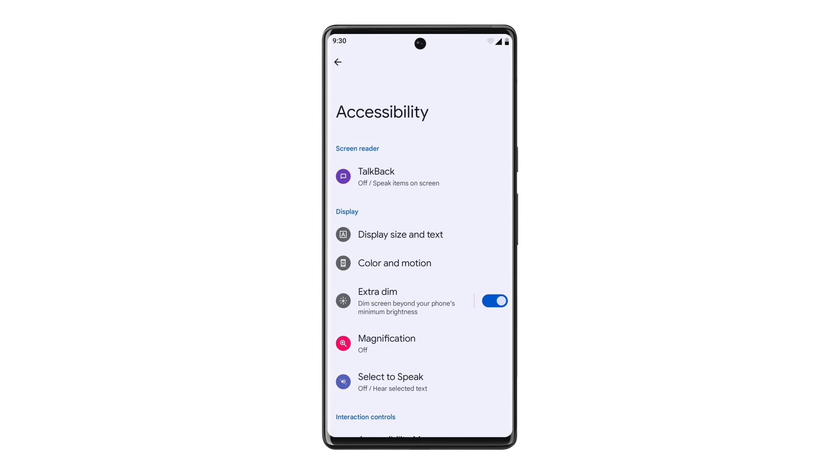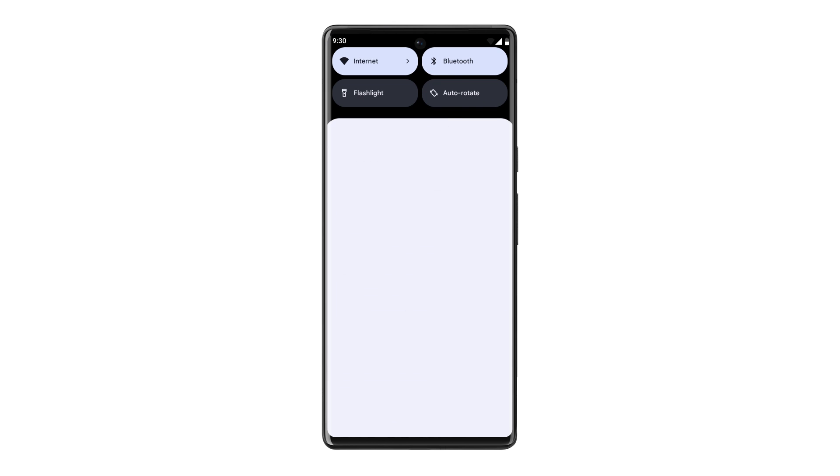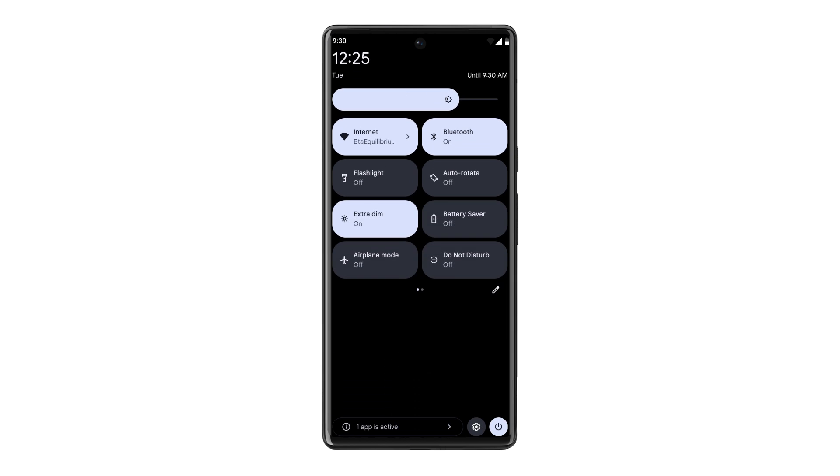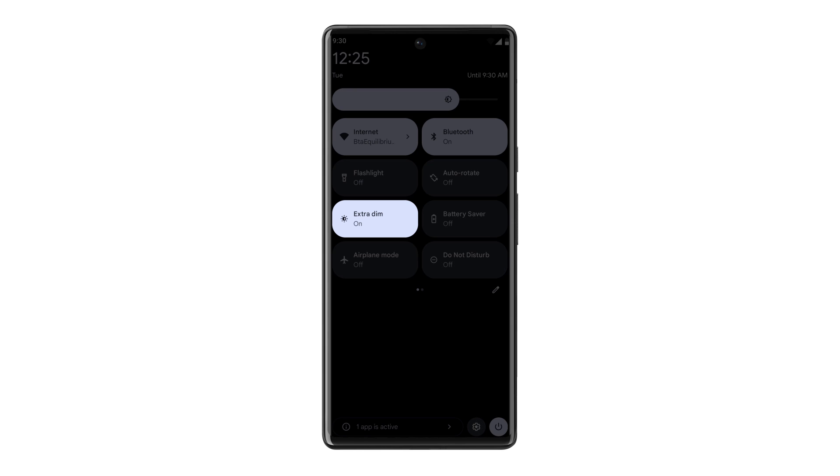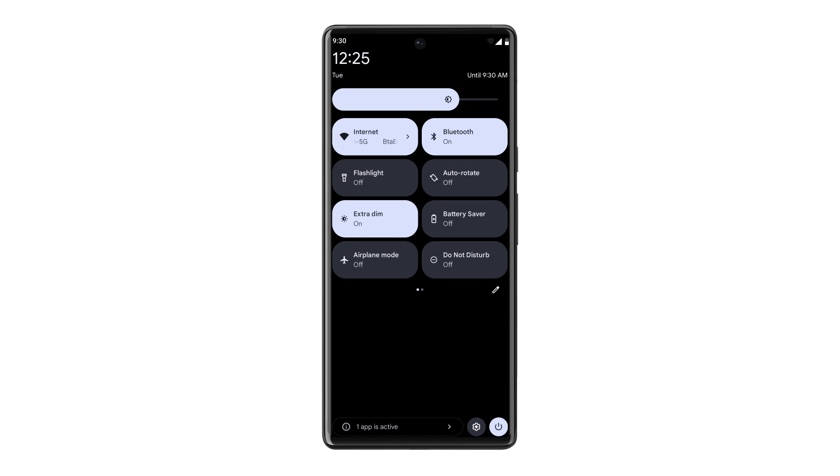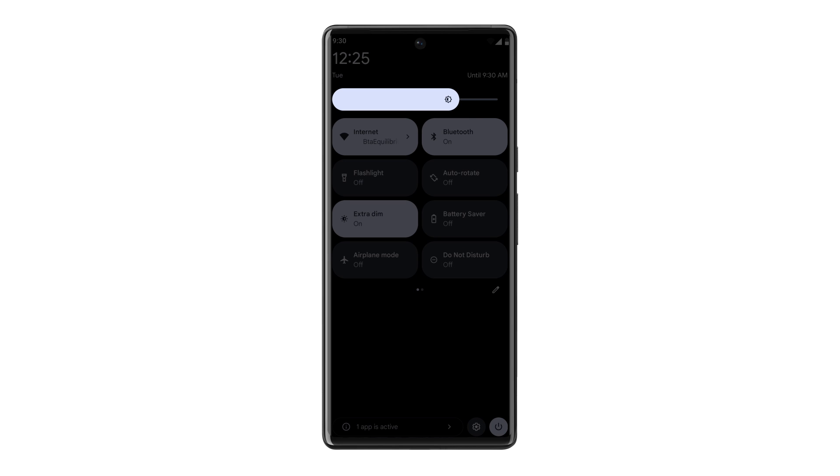Once Extra Dim is enabled, you can also turn it on or off using a Quick Settings tile. To access the Extra Dim Quick Settings tile, swipe down twice from the top of your screen. To get the best results with Extra Dim, start with your phone on the lowest brightness level.